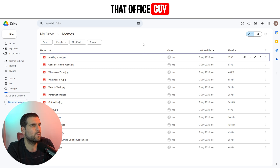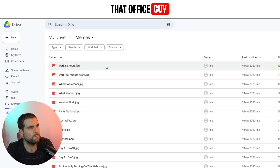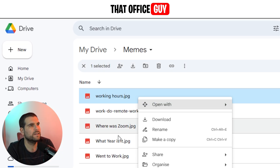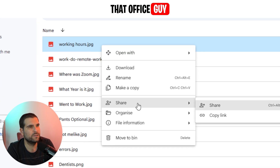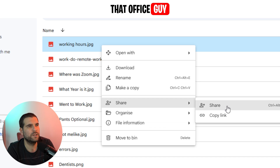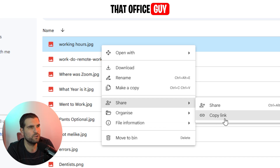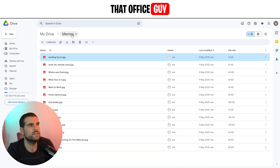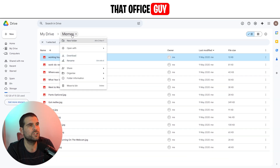To do this there are a few different ways. Obviously we can share specific files by right-clicking and clicking on the Share button. We can share with an individual or create a copy link where I can share a link directly to that particular file.